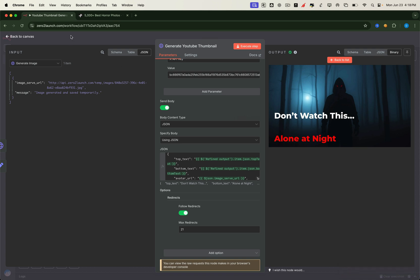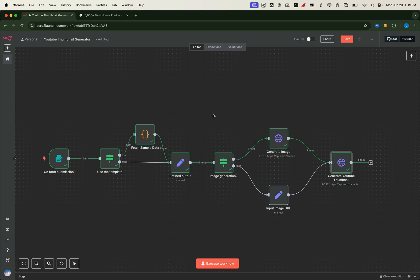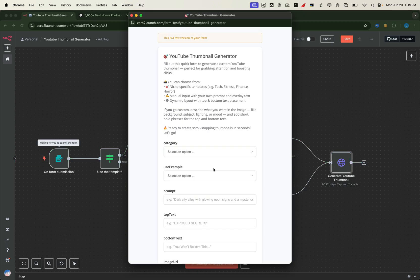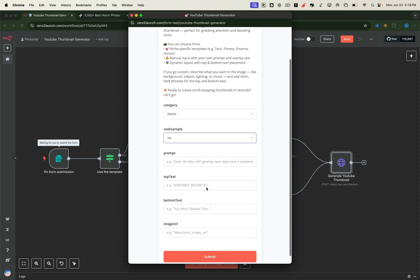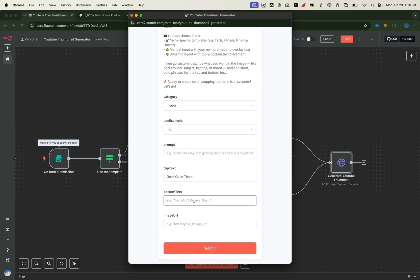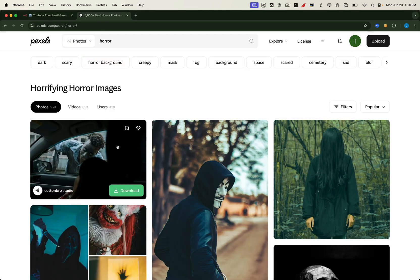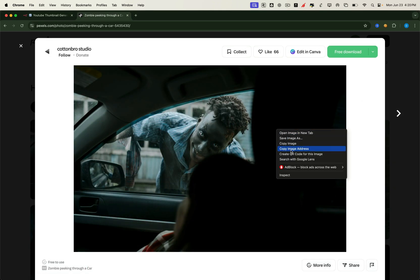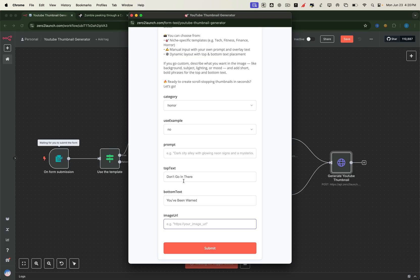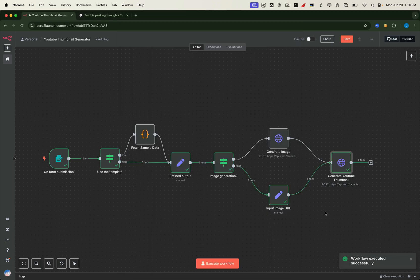Now let's explore a manual setup. We'll input our own overlay text and provide a custom background image URL — we just select an image URL from the web. After filling out all the fields, we hit submit. And this time, the final thumbnail generates almost instantly. That's because we skipped the background image generation step and provided our own image URL instead. The workflow now follows a simpler path.